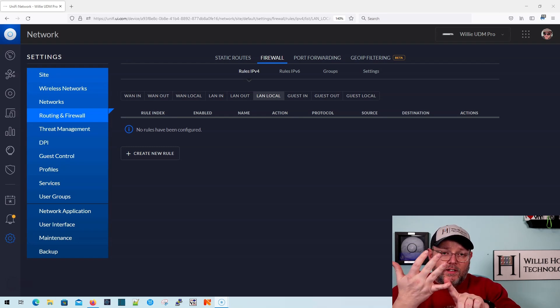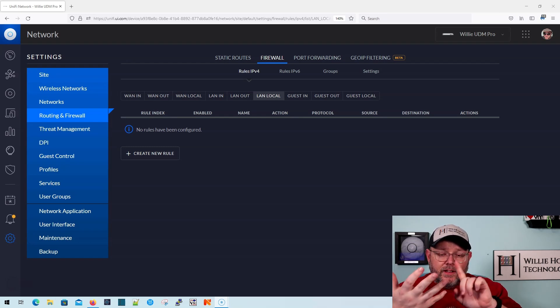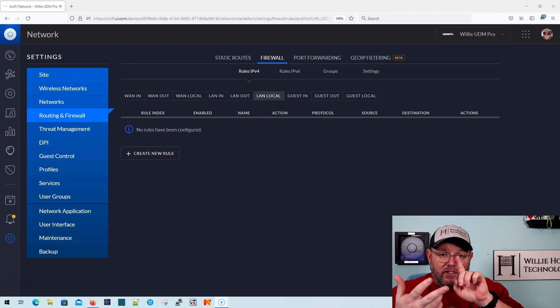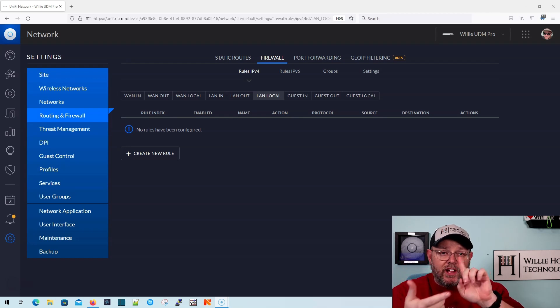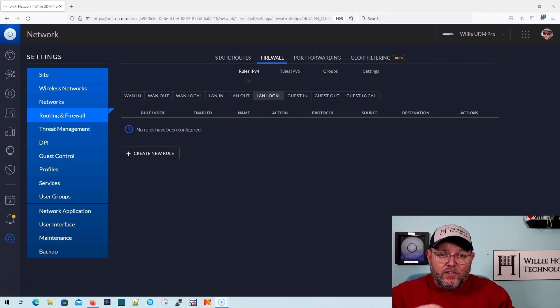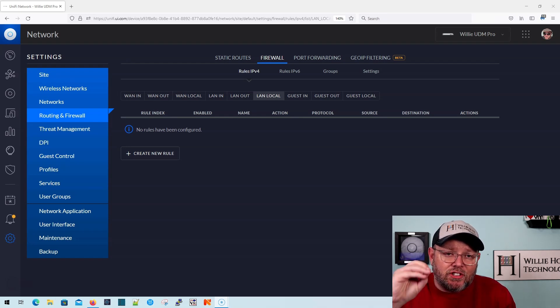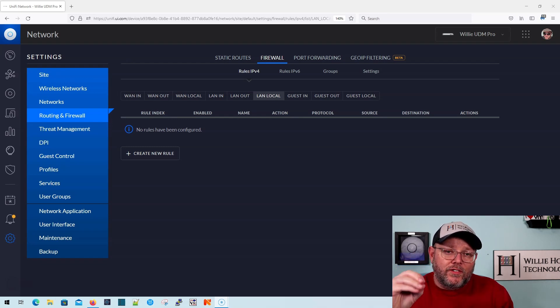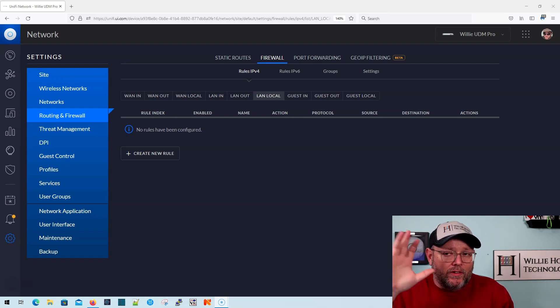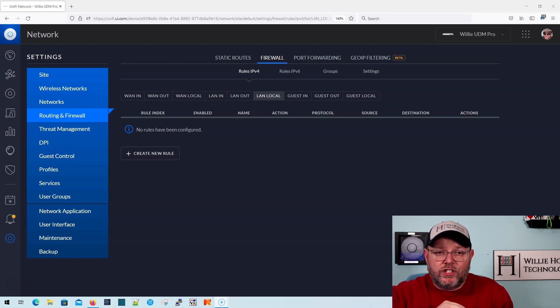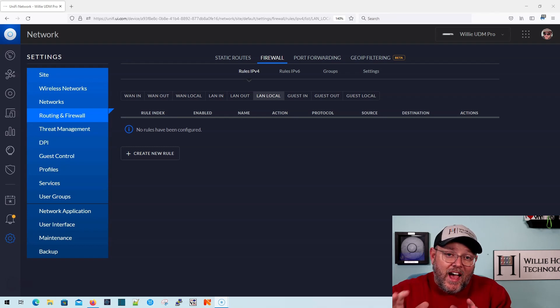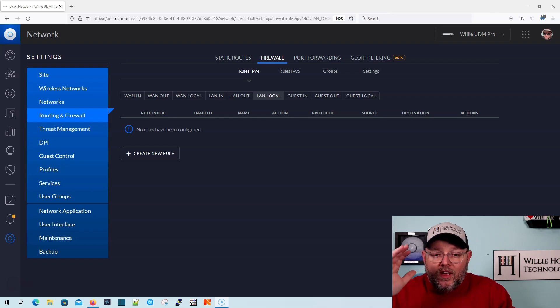So what local means on Unify is services local to the USG or the UDM. So that's DHCP, DNS, SSH, HTTPS, all the services that actually run on the Unify gateway, whether it's a UDM or a USG. That is what local means.